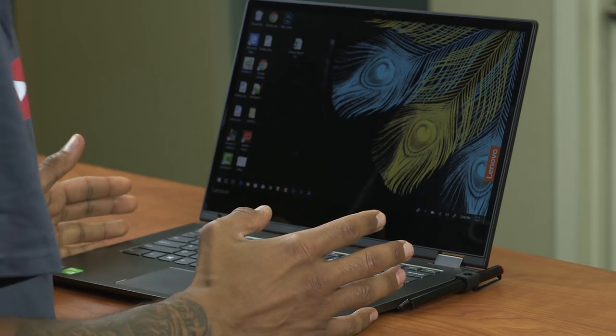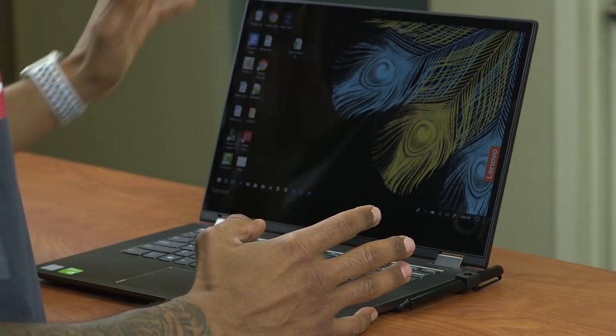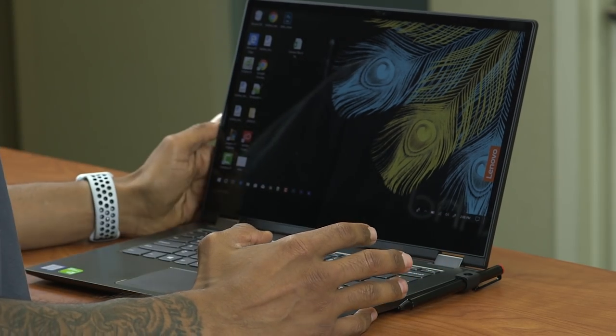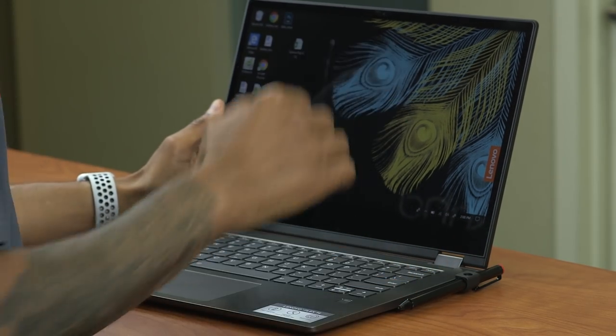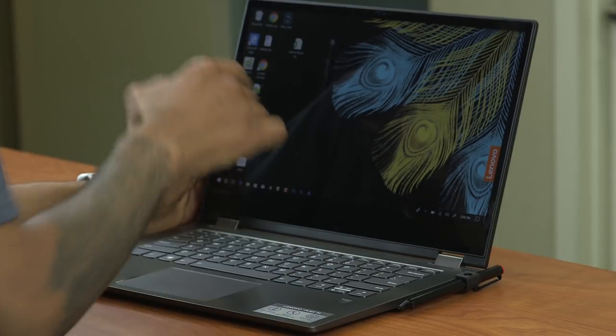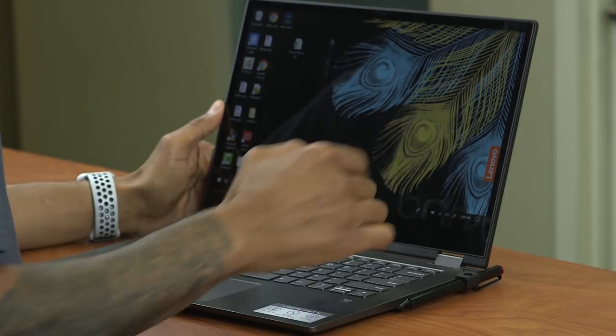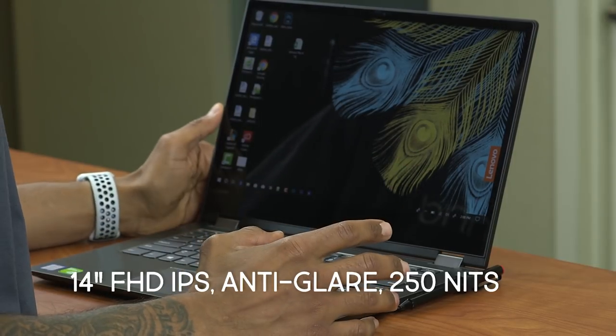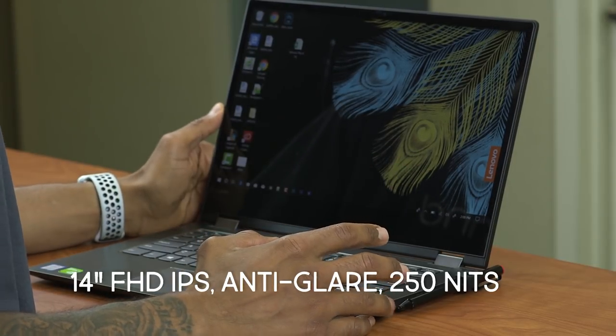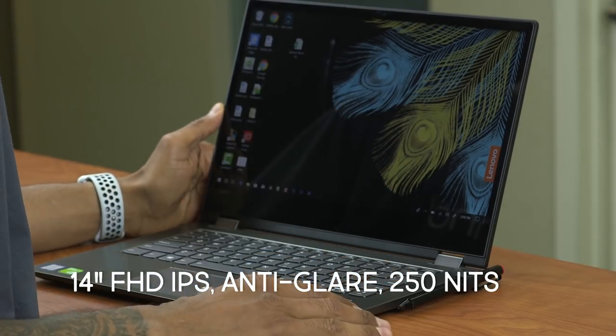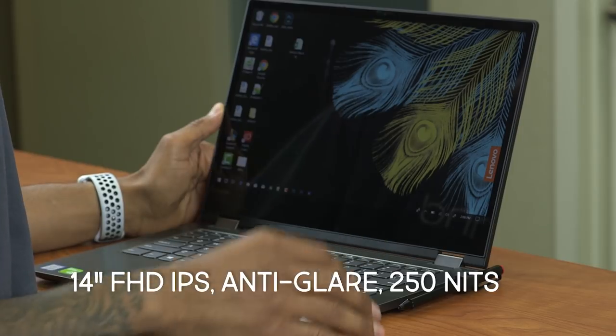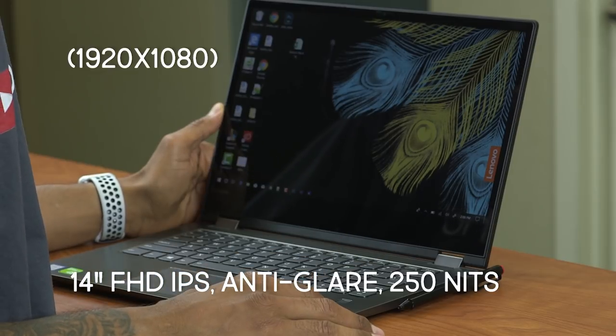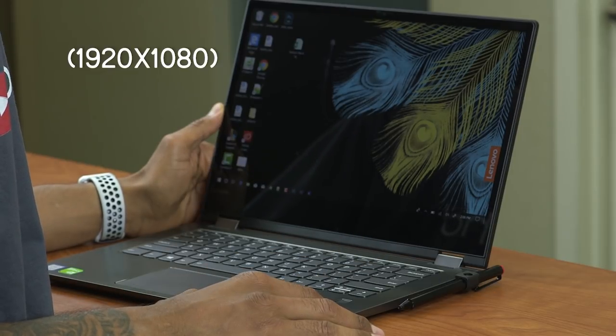So we spoke about the keyboard layout. So let's talk about the display. Now the display itself, if you're measuring it corner to corner is going to give you 14 inches. It is full HD with a resolution of 1920 by 1080.